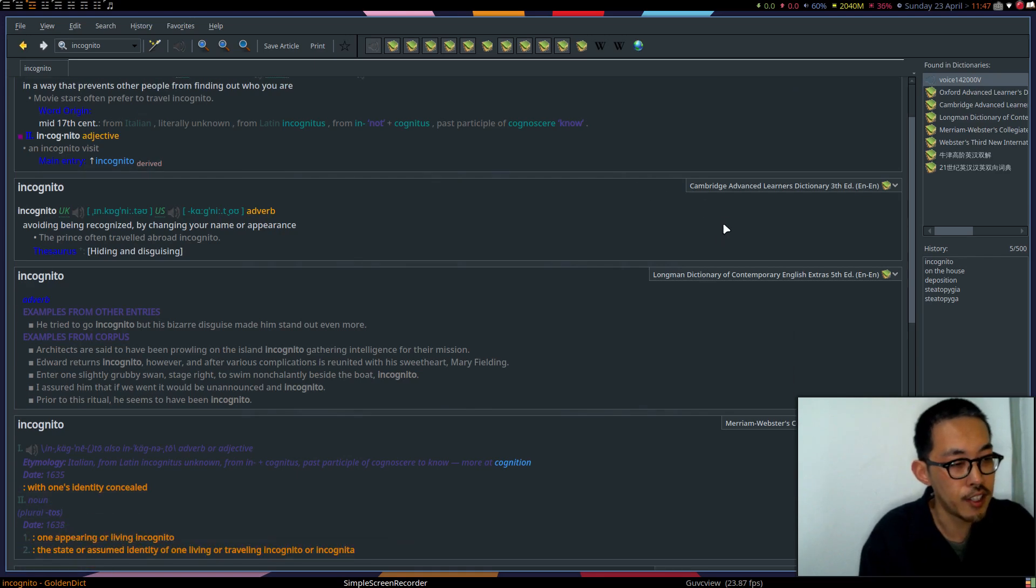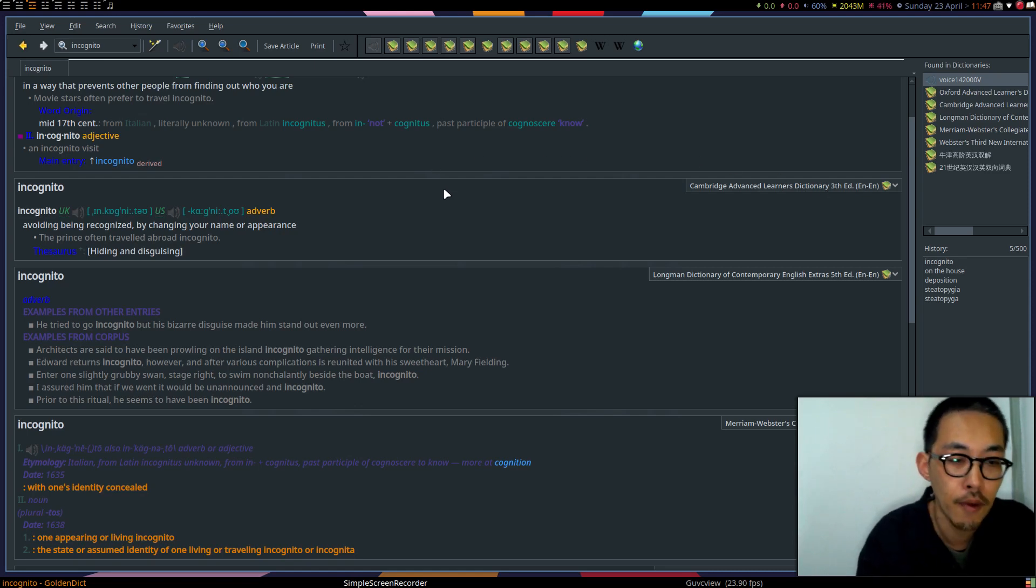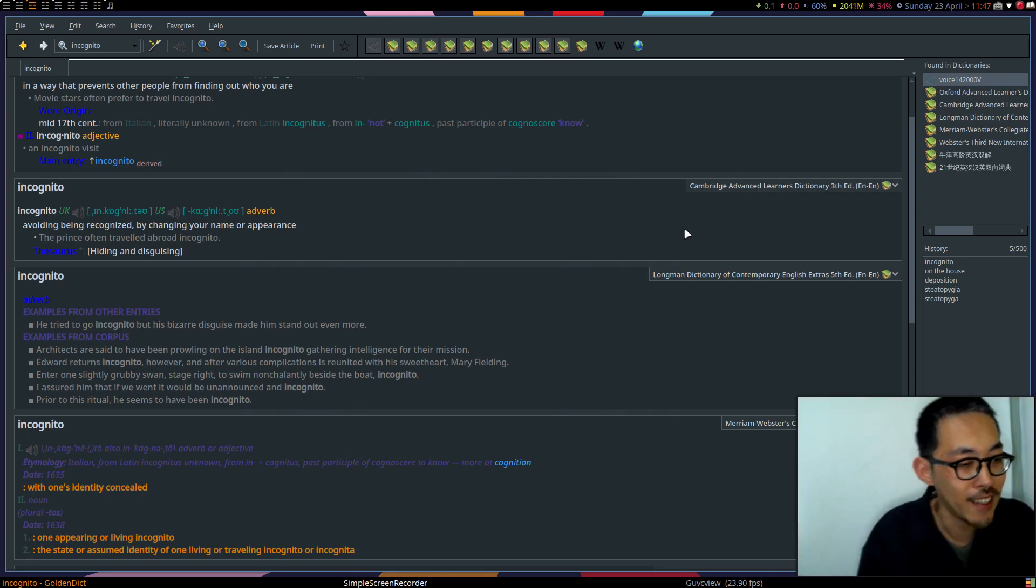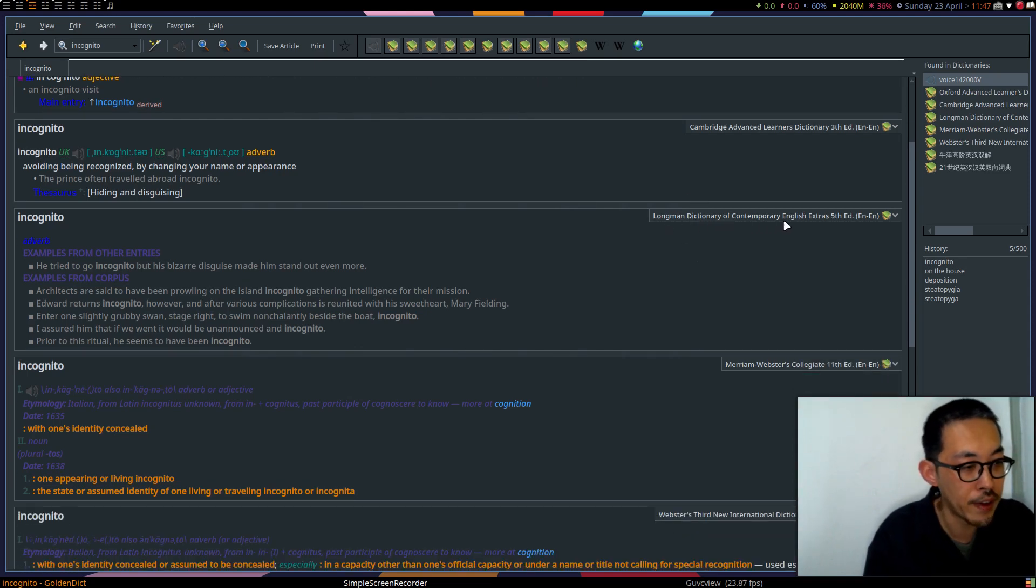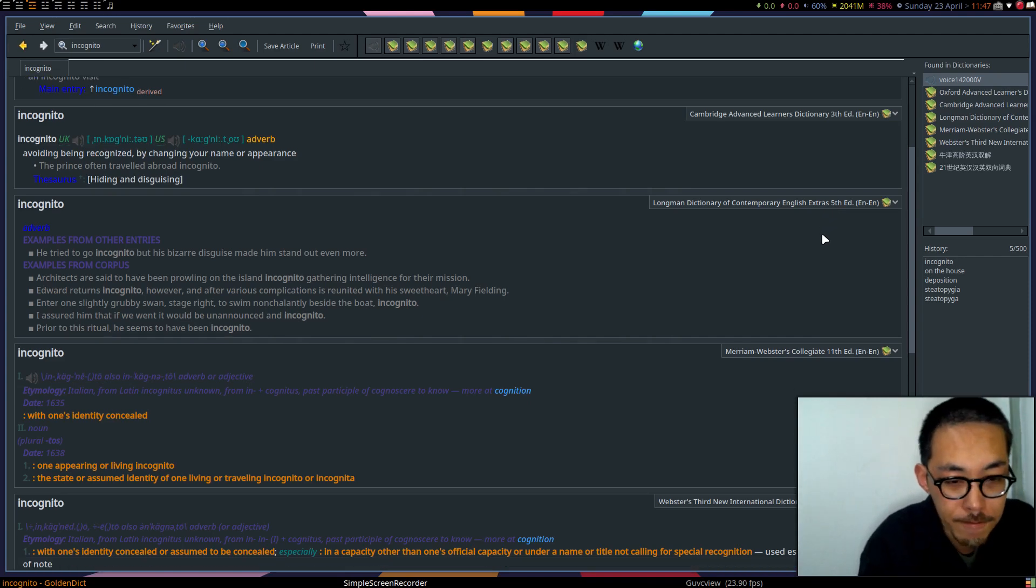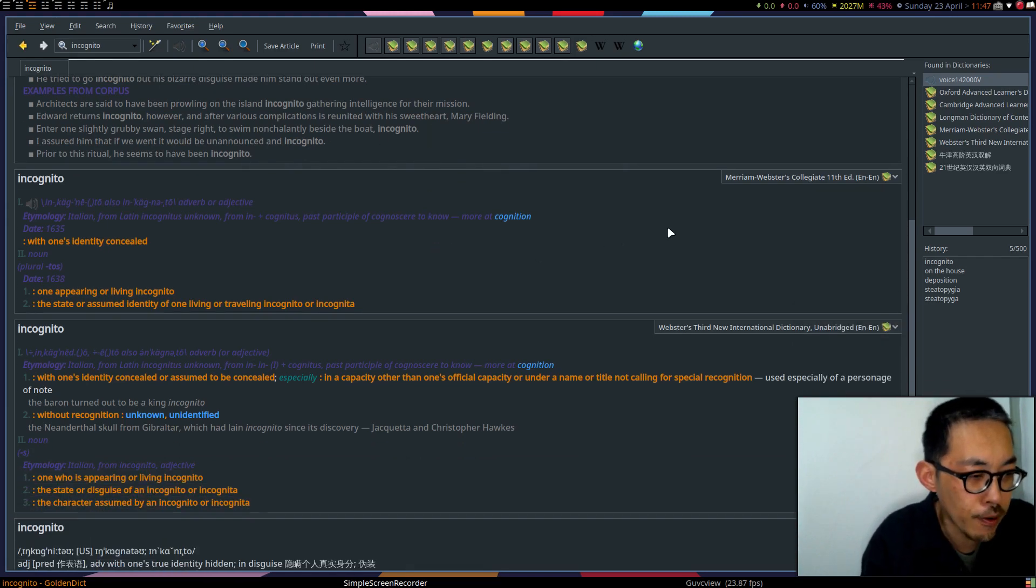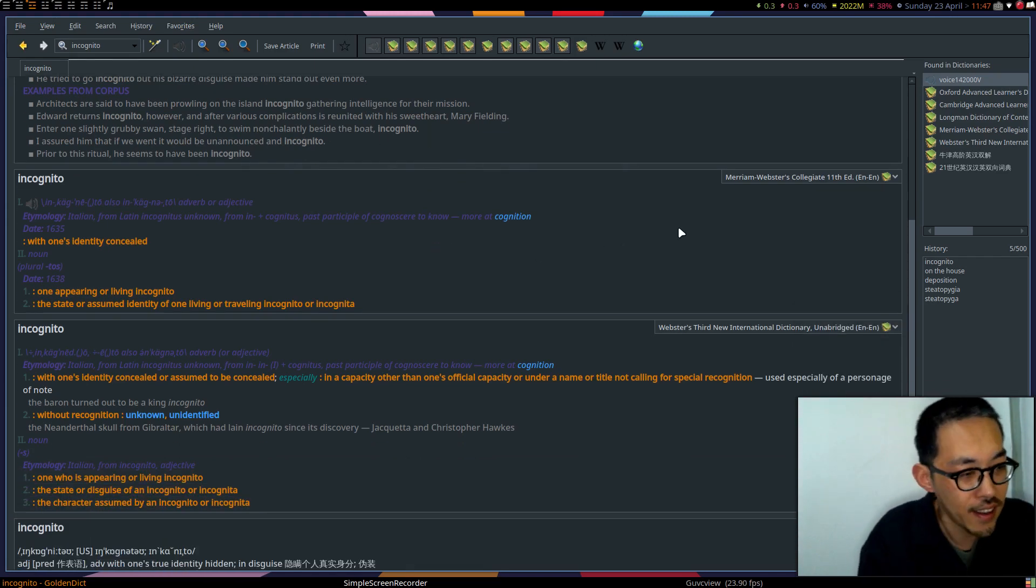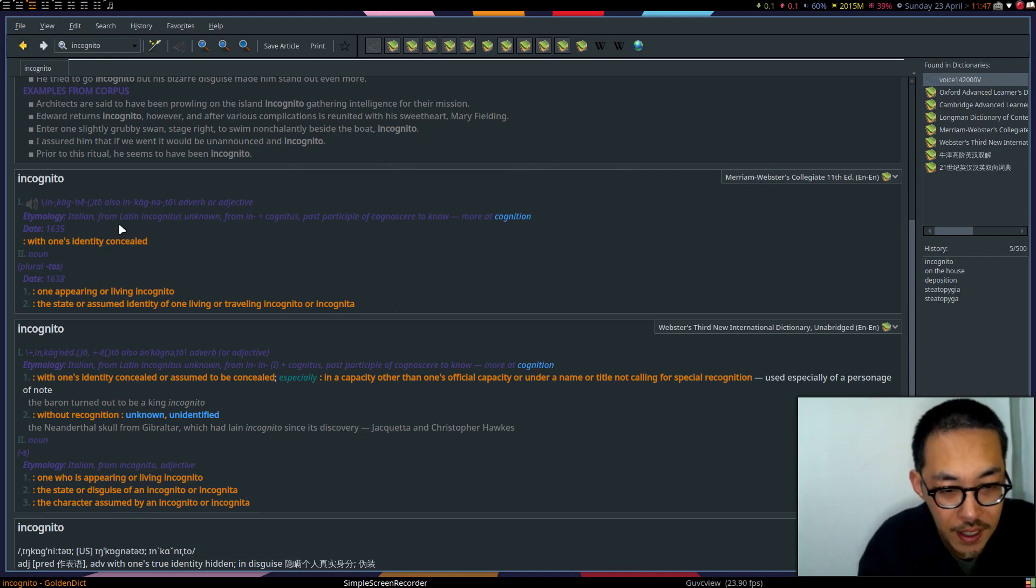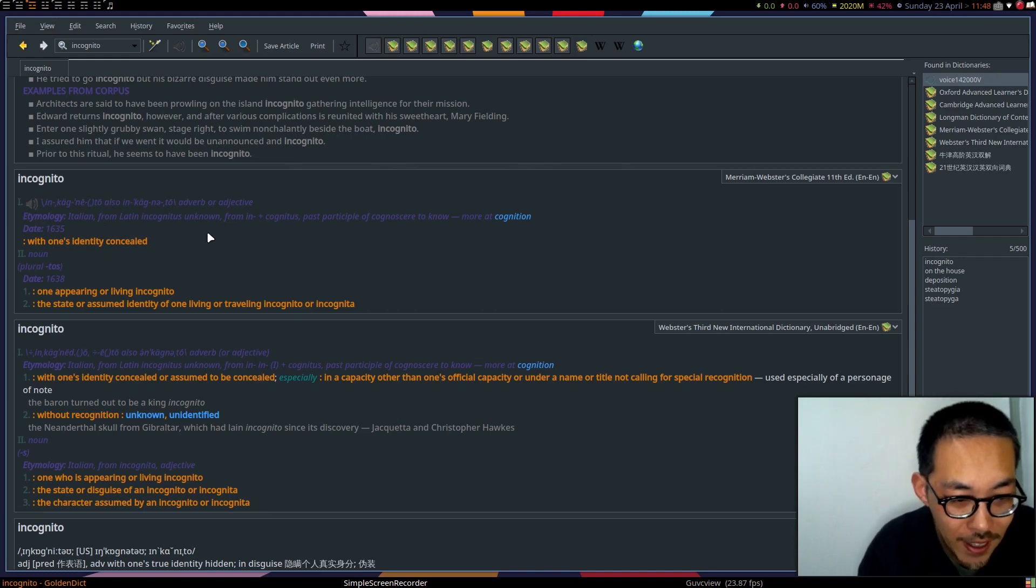There is a second dictionary, Cambridge Advanced Learner's Dictionary third edition: incognito, avoiding being recognized. And there is the Longman Dictionary of Contemporary English Extras fifth edition. Here are more examples in Longman Dictionary. And if you are expert on words, you should use Merriam-Webster. Merriam-Webster Dictionary has the etymology: Italian from Latin incognito, unknown.